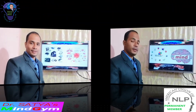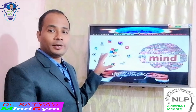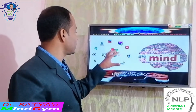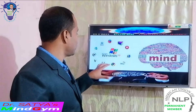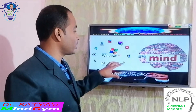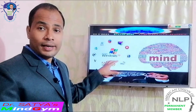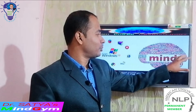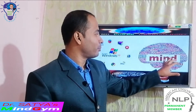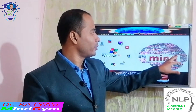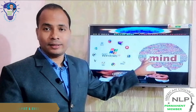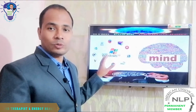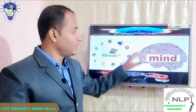जैसे computer में operating system load होने के बाद सारे software active हो जाते हैं, like that human body में जो operating system चला रहे हैं उसको हम बोलते हैं mind। यह अगर active हो गया तो सारे processes अपने आप चलने लगते हैं।